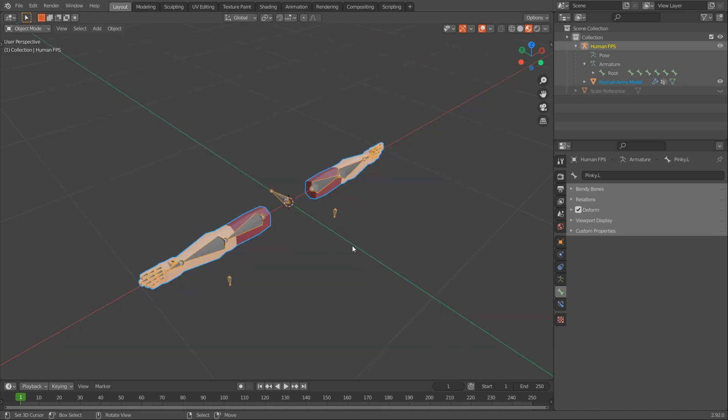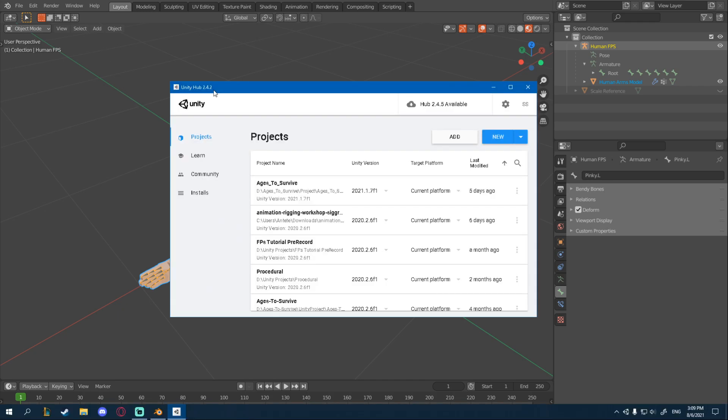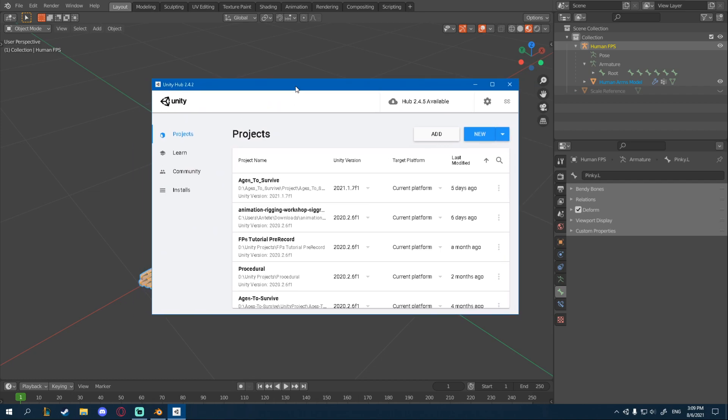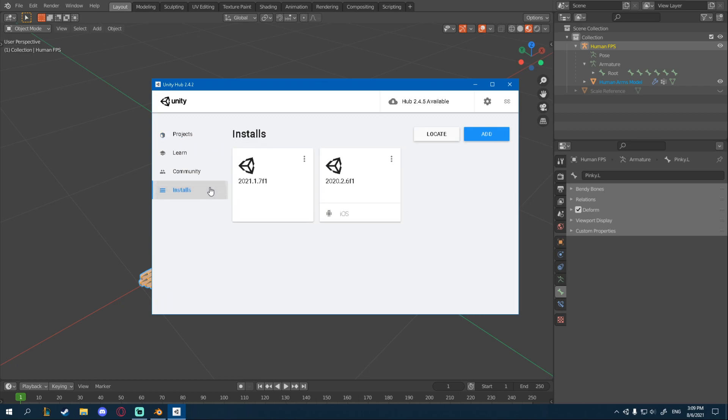This will work both for the Low Poly and the High Poly Arms. It should be the same. And now we're going to import this into Unity. Open up Unity Hub. If you still haven't downloaded this, just a quick Google search should do it.